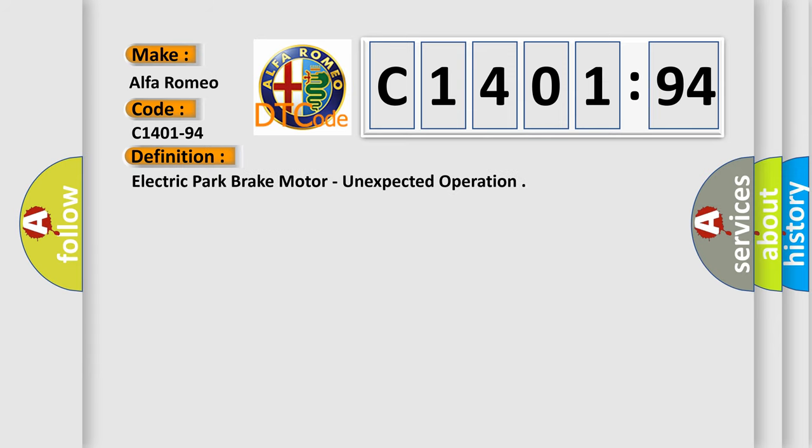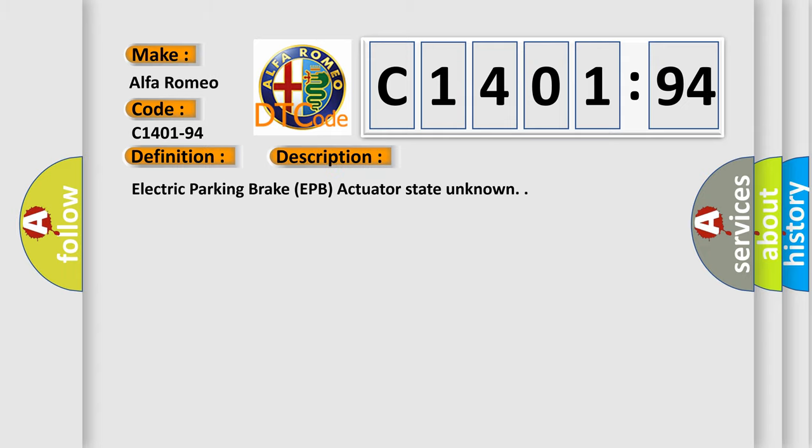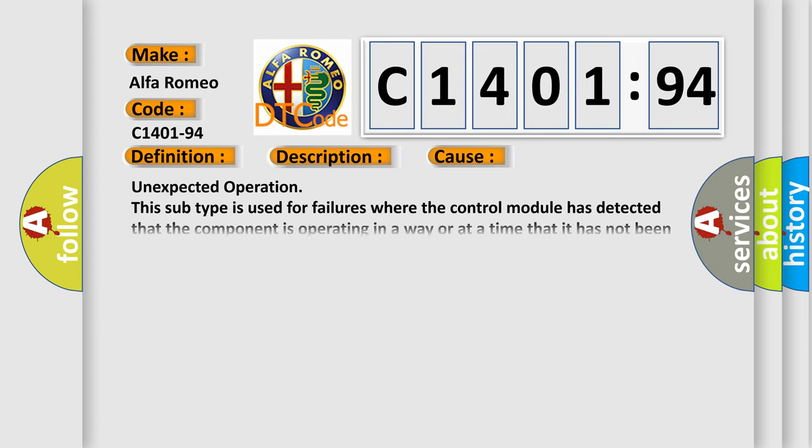The basic definition is electric park brake motor, unexpected operation. And now this is a short description of this DTC code: Electric parking brake EPB actuator state unknown.